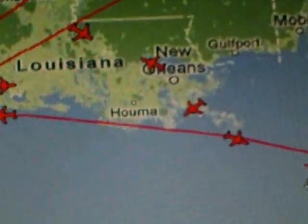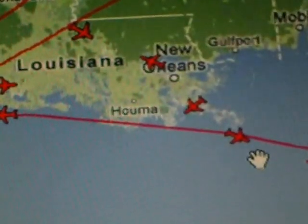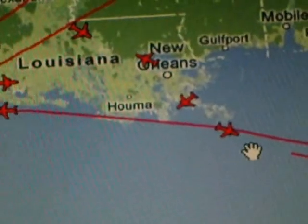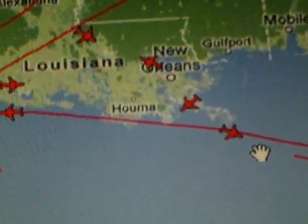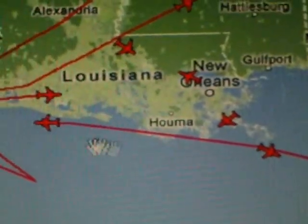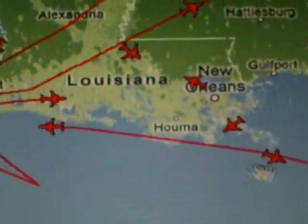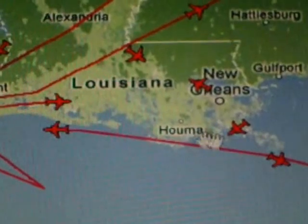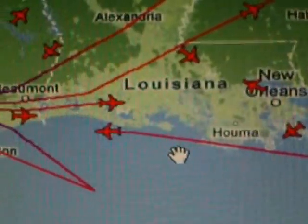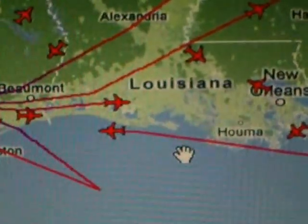And of course we all know that the BP bullshit happened right here. And the prevailing winds are normally this way, which means it blows all over me. And I don't like it one damn bit.